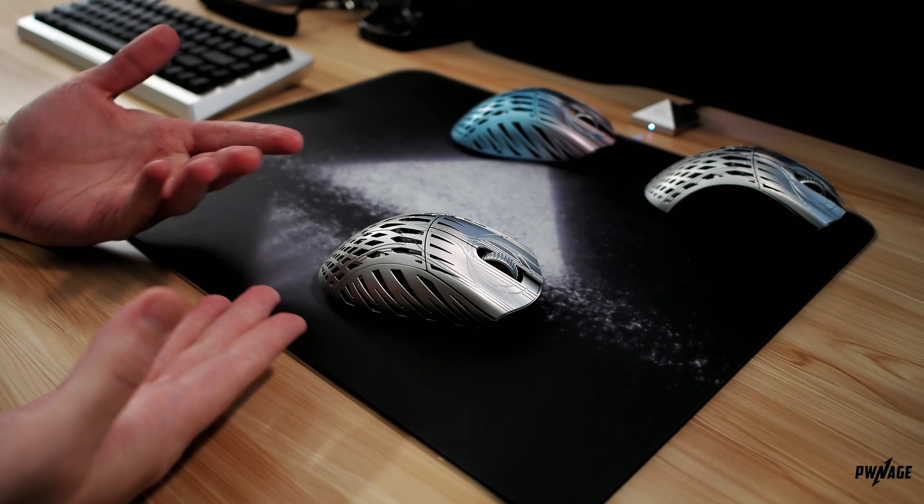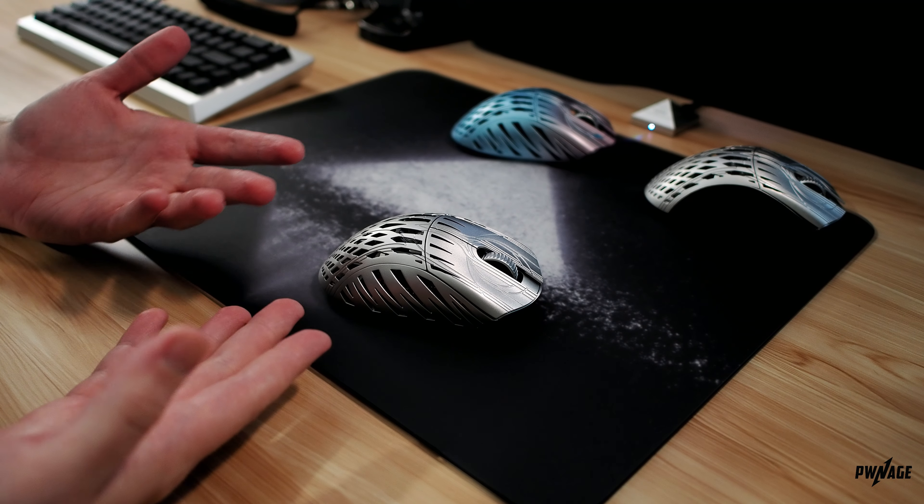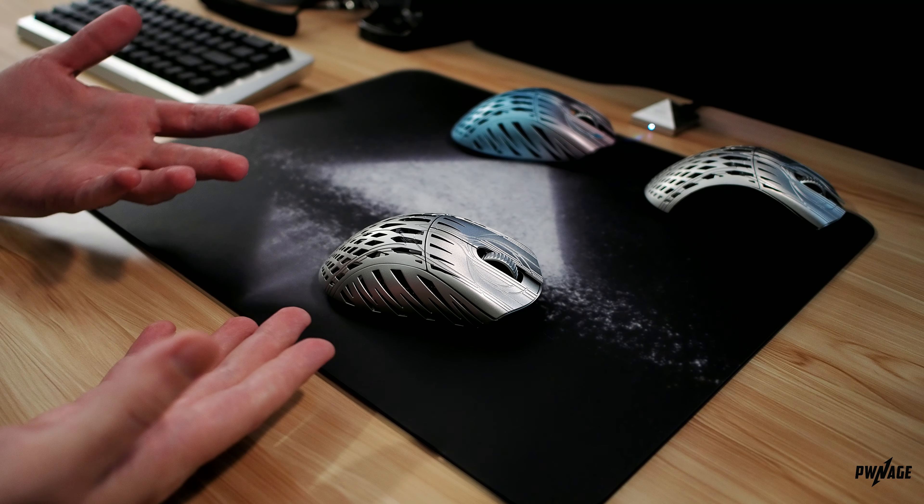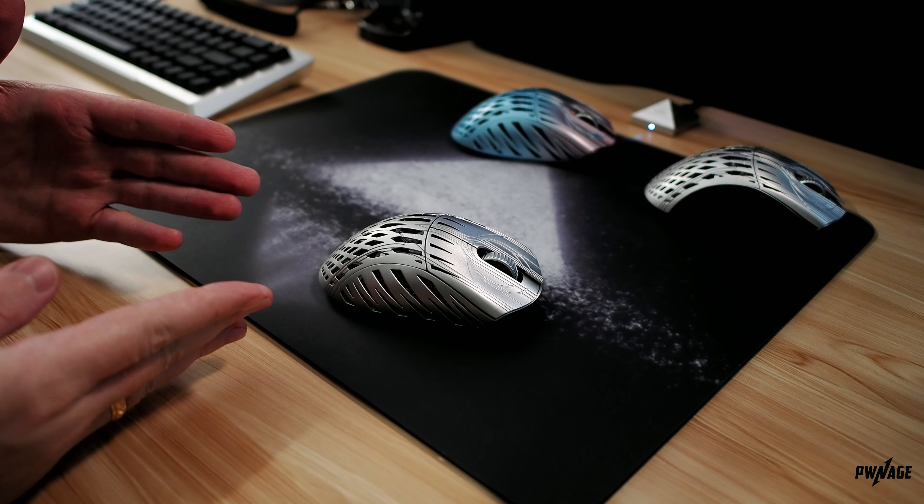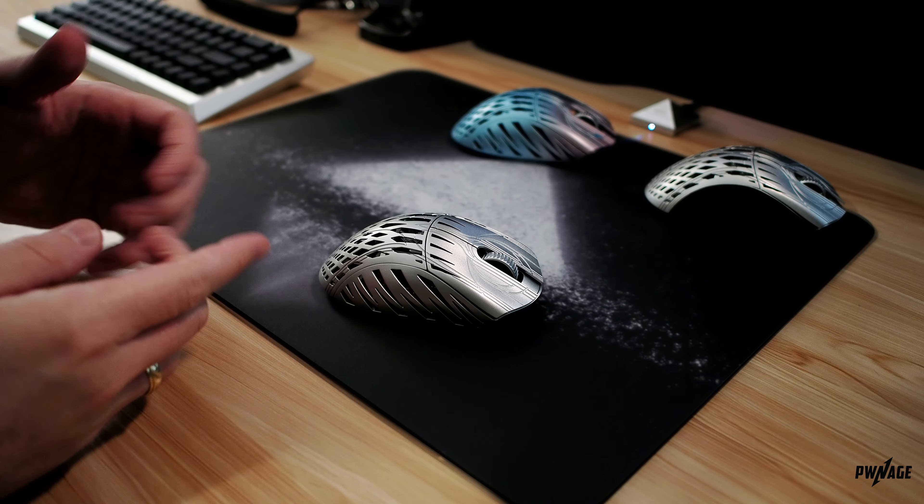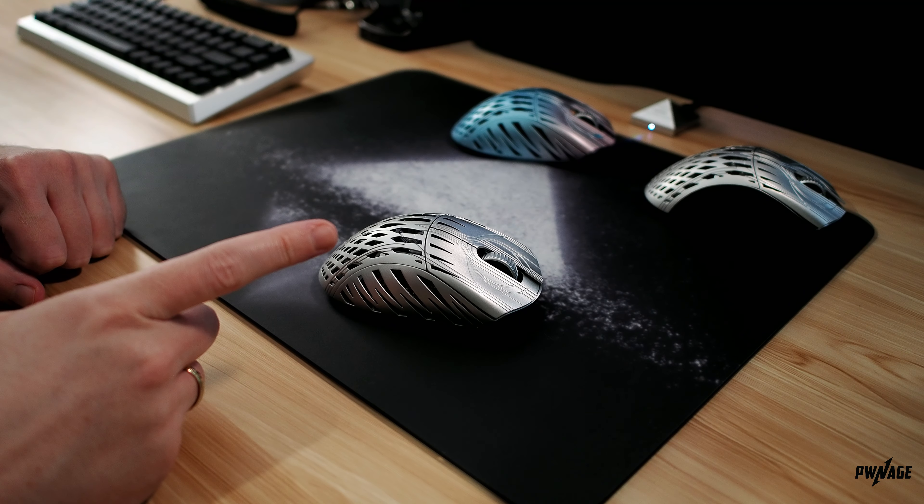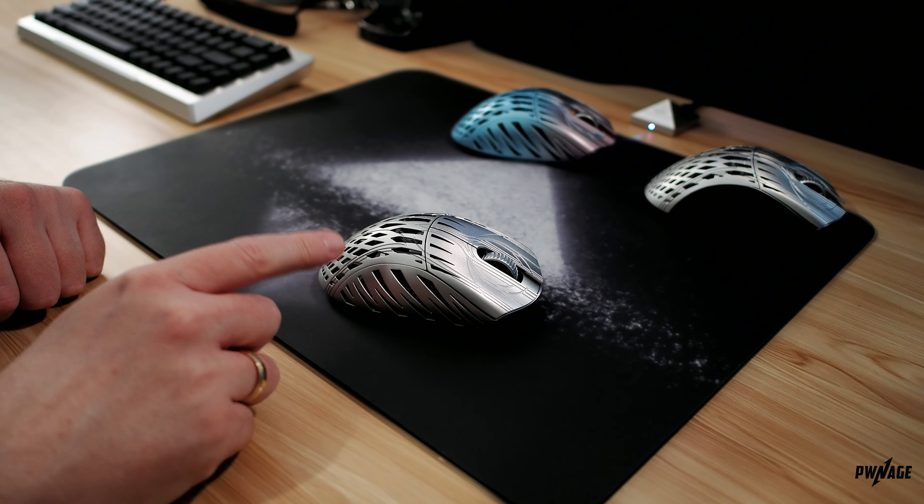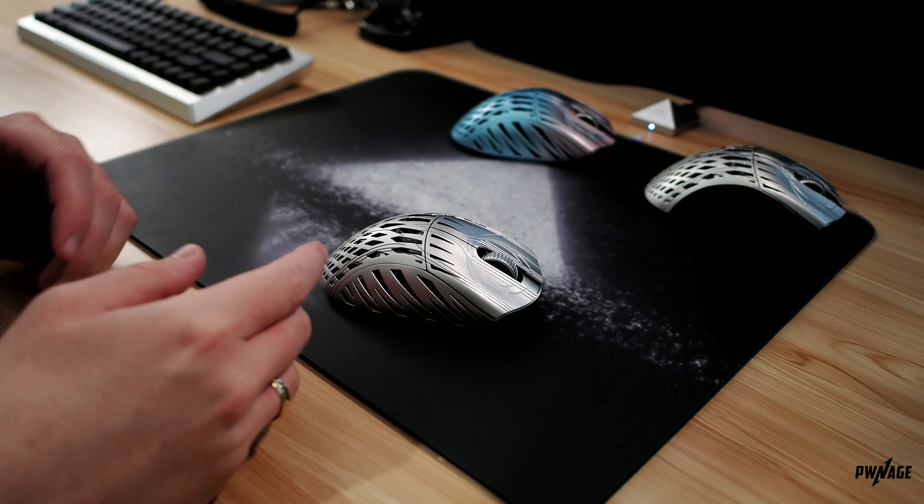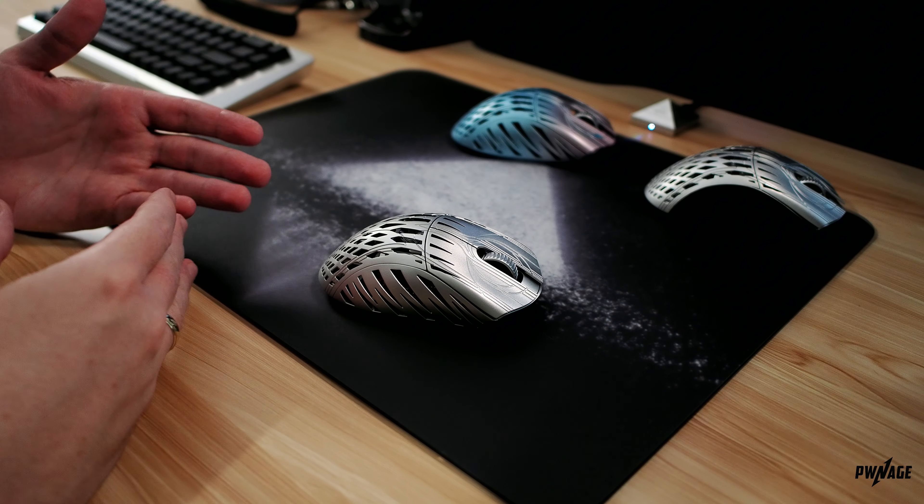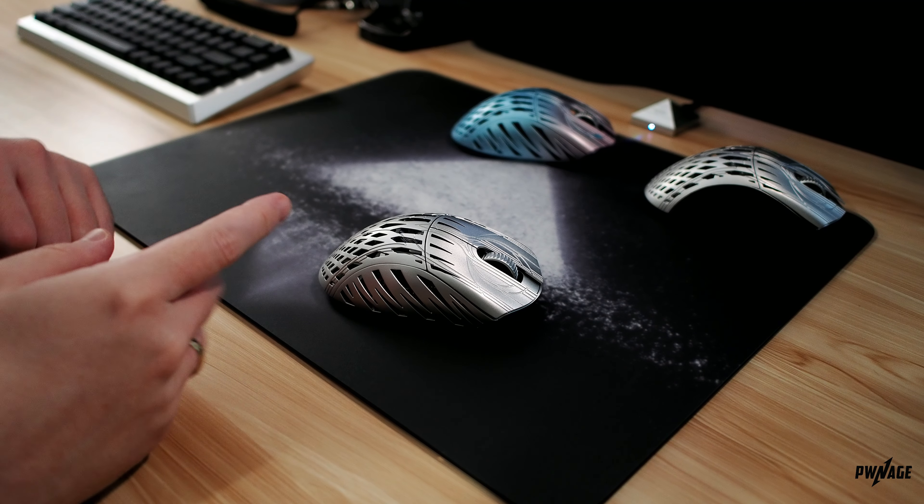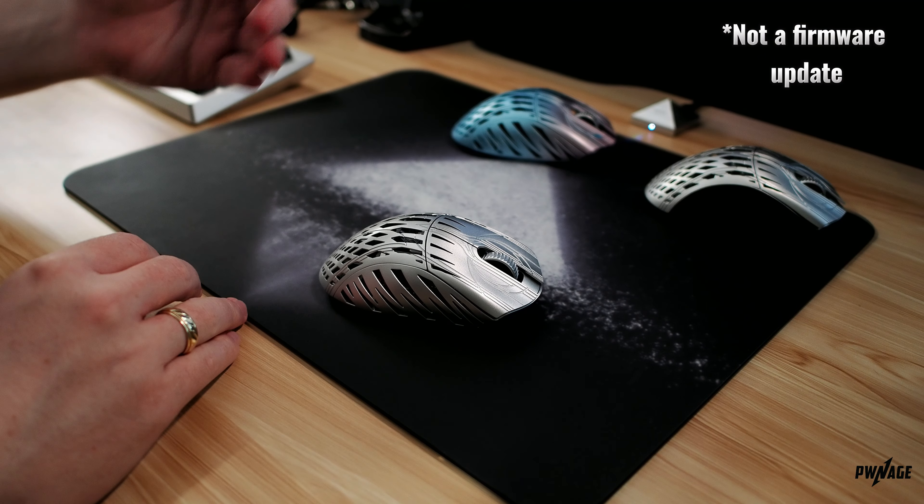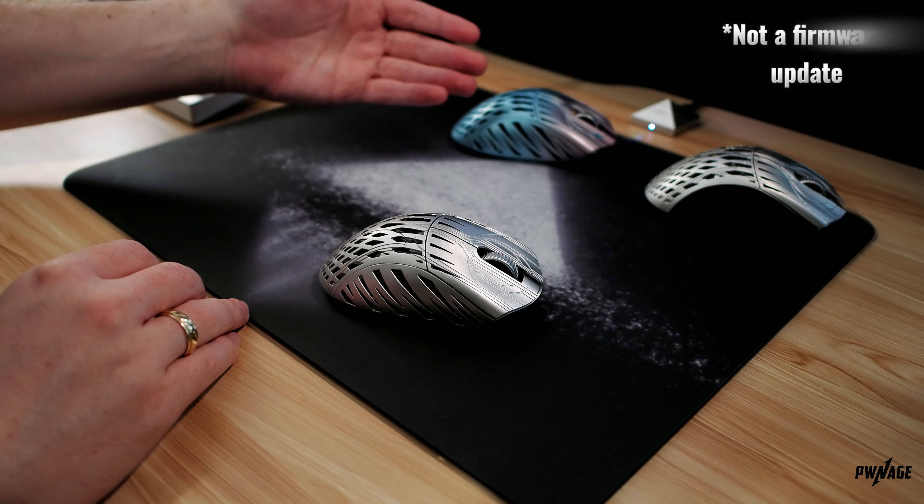On the outside, it looks identical, because it pretty much is. You won't visually see any changes here. All the changes on the Gen 2 are on the inside. Now I do want to clarify something here. We needed to update the PCB structure itself to support all these new changes now and for all of our future mice, so this is not a firmware update that can be applied to Gen 1 mice.